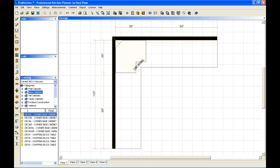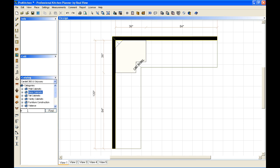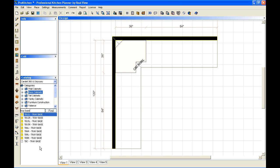Now if I wanted to place something else but I didn't know what the nomenclature was, I can use something in the description of the cabinet. Let's say tray base for instance. Type in tray base, hit enter, and it's going to pull up all of my tray bases. It makes it really quick and easy to find some of those difficult cabinets.